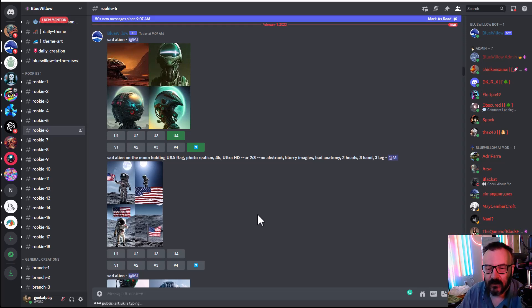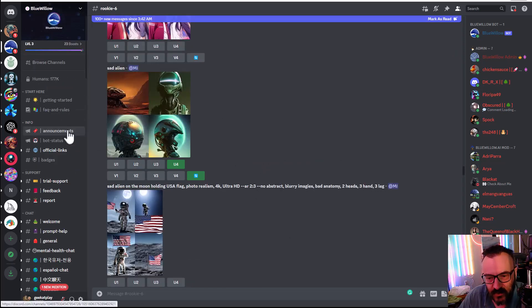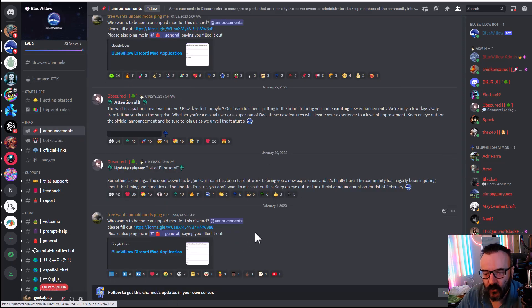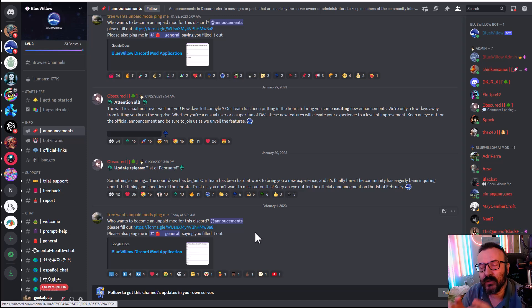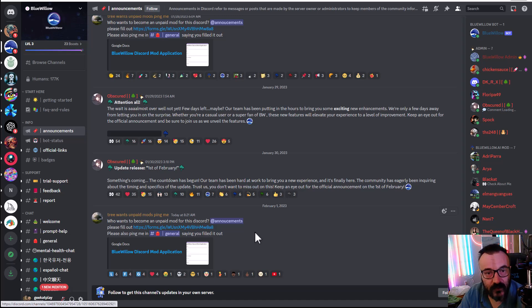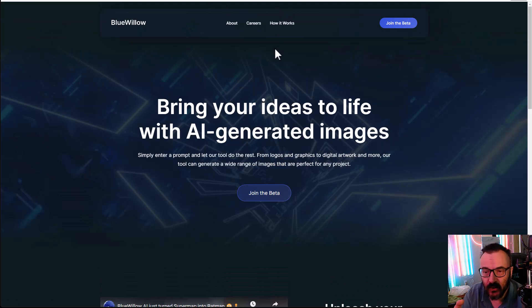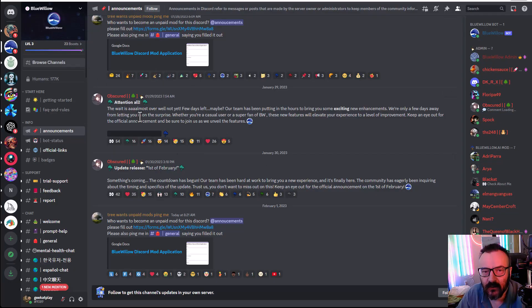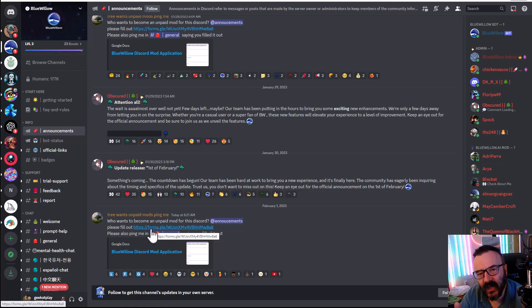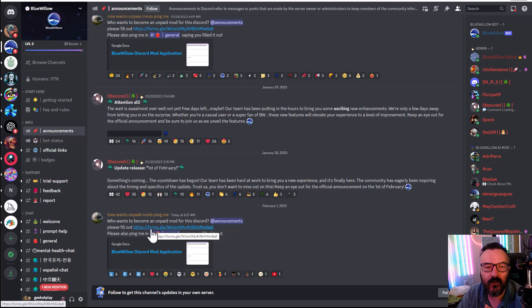Another thing worth mentioning: Blue Willow is also open for unpaid Discord moderators. If you like the service and want to have some influence over its direction, you can join the team. You can go to bluewillow.ai for career openings, or go to the Blue Willow Discord channel, check the announcements, and find the application form link to fill out and become a moderator — just a way to say thanks and support the work they're doing.